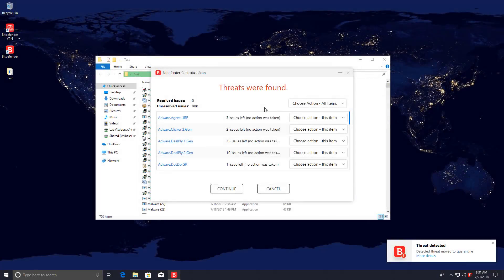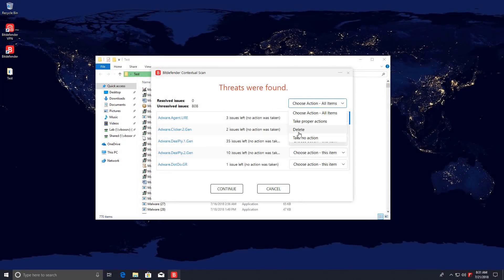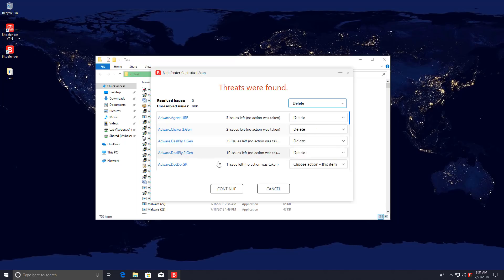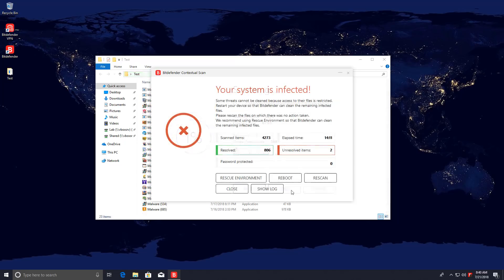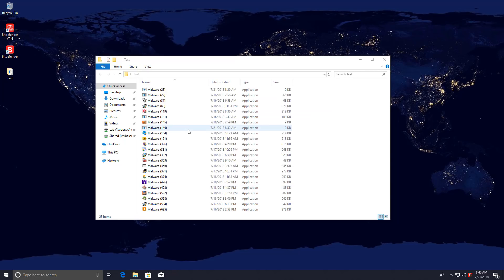The scan is now complete and we're going to try to resolve all of these threats. I'm going to select delete. The removal process is now complete. So we are left with 23 items. Although wait, Bitdefender says my system is infected and I need to go into rescue environment to clean it. No, I'm not going to do that. I can't believe Bitdefender is so scared of a couple PUPs it wants me to go into rescue environment.